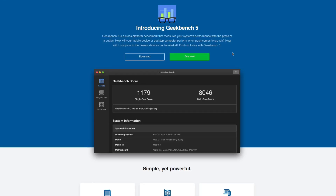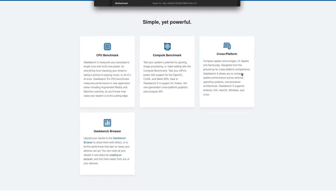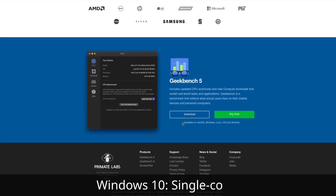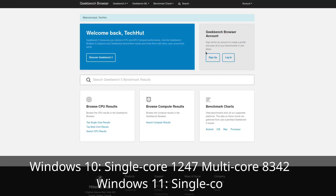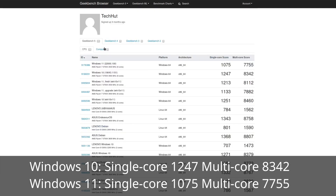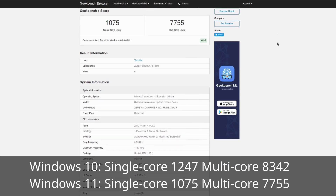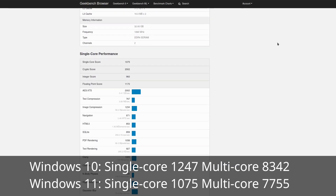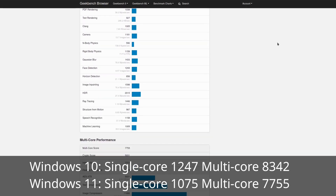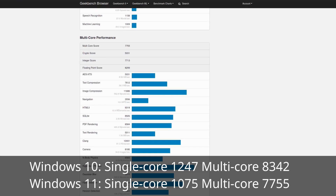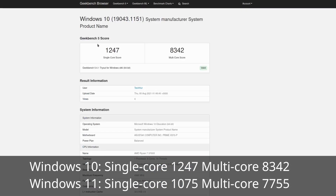Last but not least we have Geekbench, which is personally one of my favorites because it's fairly accurate for overall rating and performance and gives a more specific breakdown of categories such as floating point rendering. Taking a look at the overall single-core performance score, this is definitely the widest margin, with Windows 10 scoring 1247 versus Windows 11 at 1075 — about a 14.8% difference. With multi-core performance, just like Cinebench, it wasn't nearly as bad, but there's still a good margin at 7.3%, with Windows 10 scoring 83.42 and Windows 11 scoring 77.55.